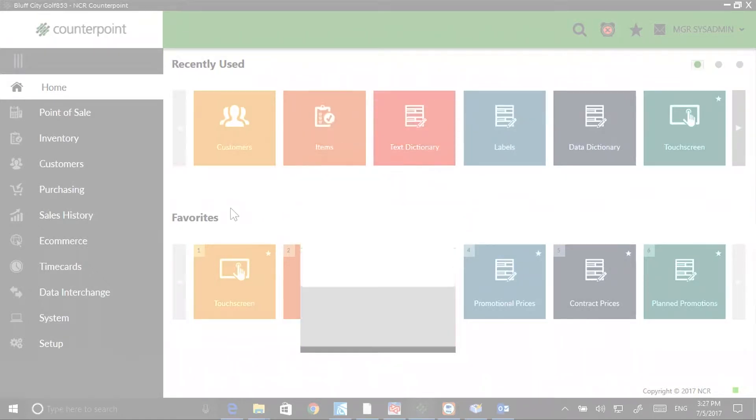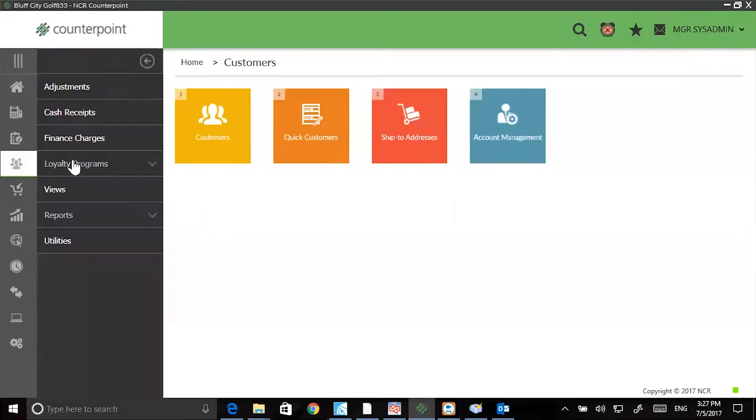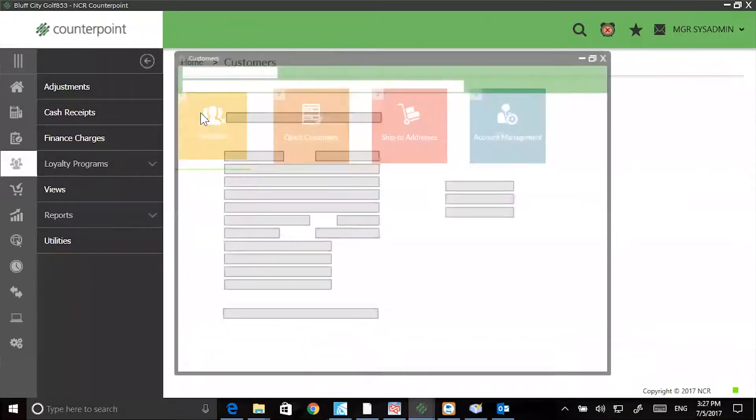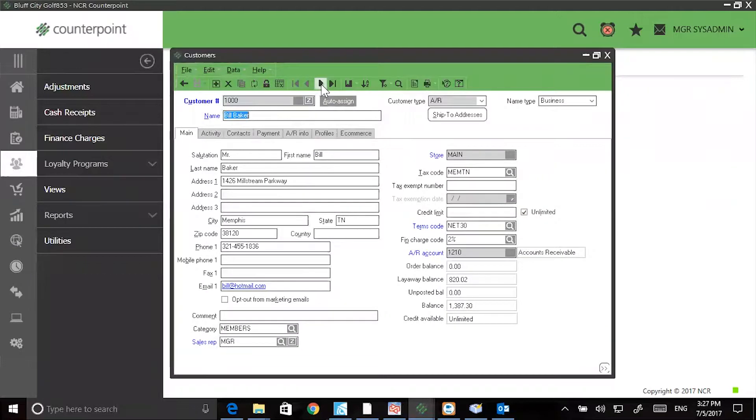Let me show you how to associate multiple ship to addresses with a single customer record. We'll start by clicking on Customers, Customers, select a customer, and then click on the ship to address button.